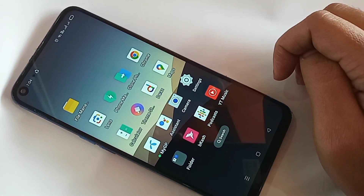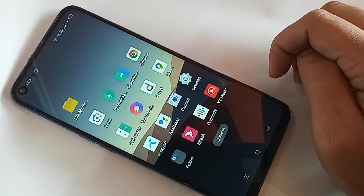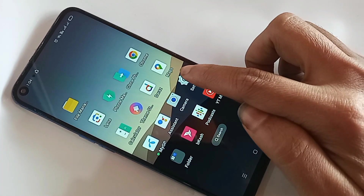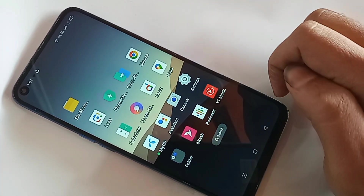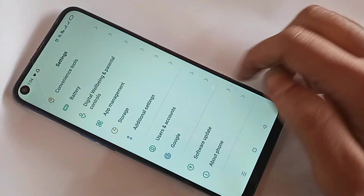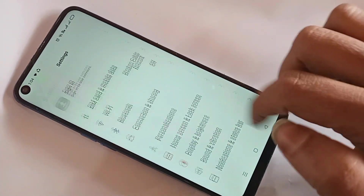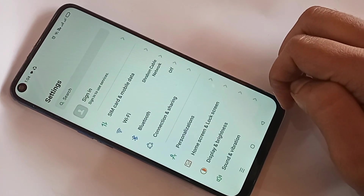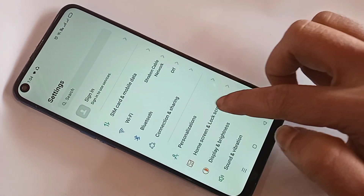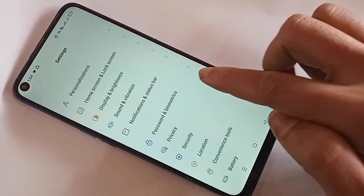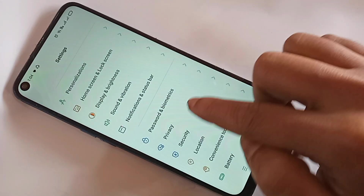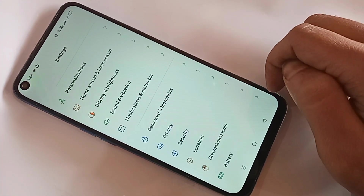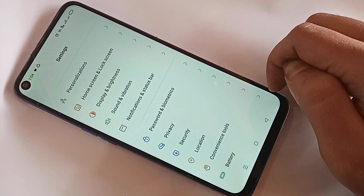First you have to find the option called Settings. When you find the Settings option, click on it. When you click on Settings, it will present you with many options. From here, scroll down and you can see an option called Privacy. Go to the Privacy option.